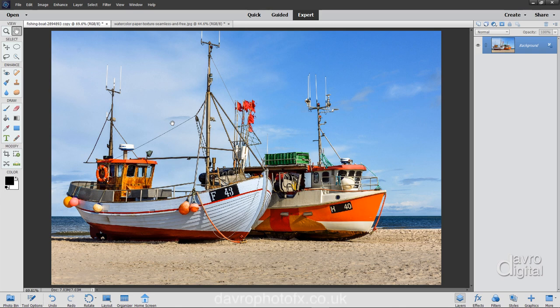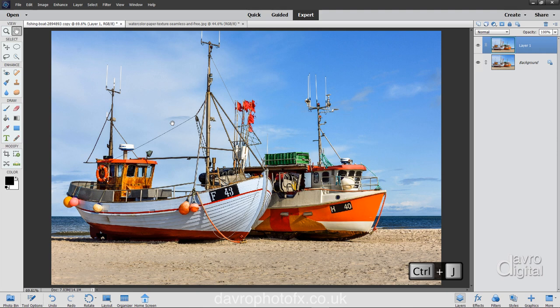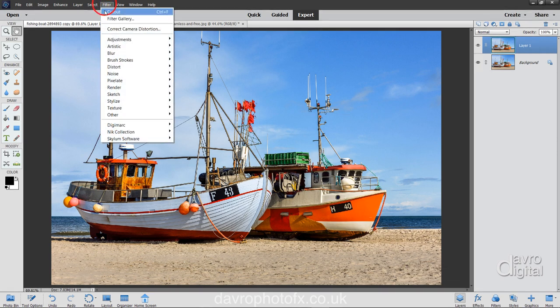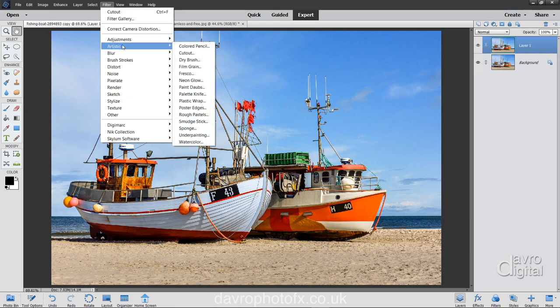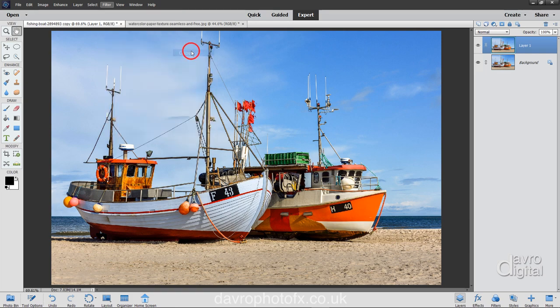The first thing we're going to do is use Command J or Control J to duplicate the background layer. We're now going to head up to Filter, come down to Artistic and go across to Cutout.